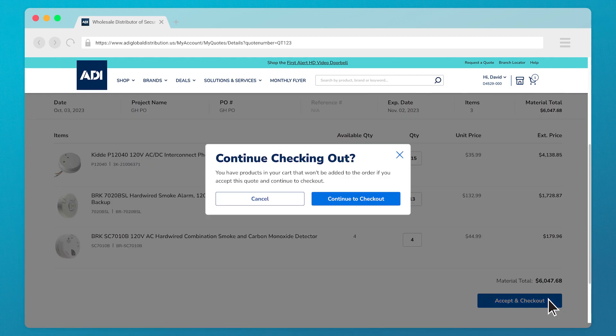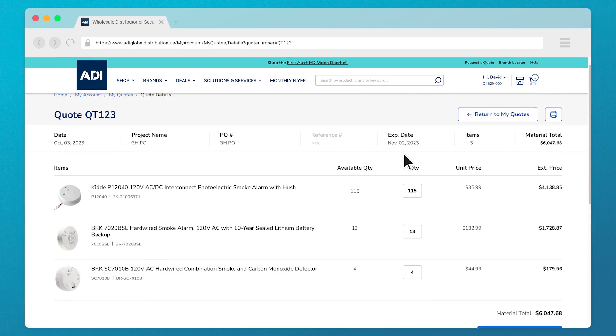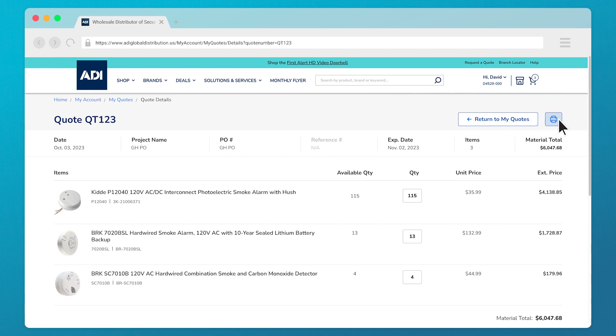Please note that you will not be able to check out with any additional items in your cart at the time of this purchase. A printing option is also available to you so you can save a physical copy of your quote for reference purposes.